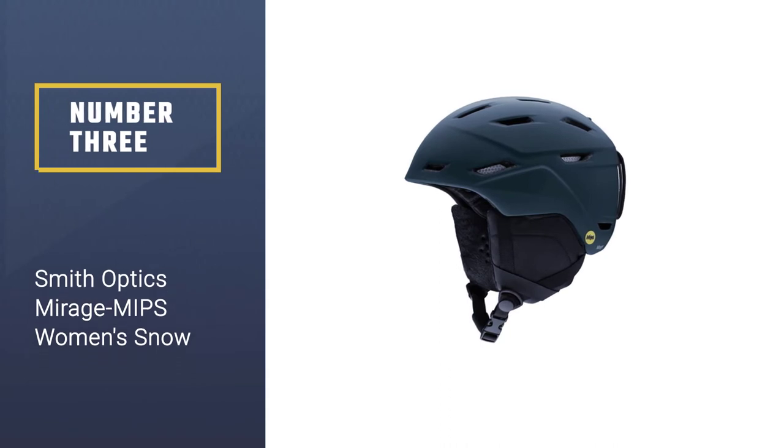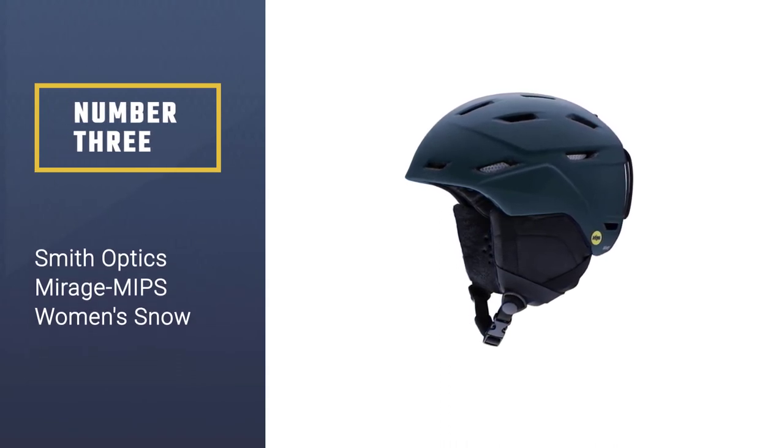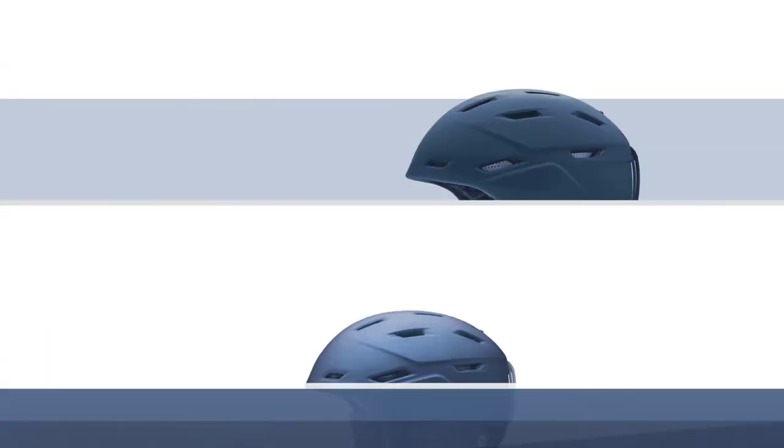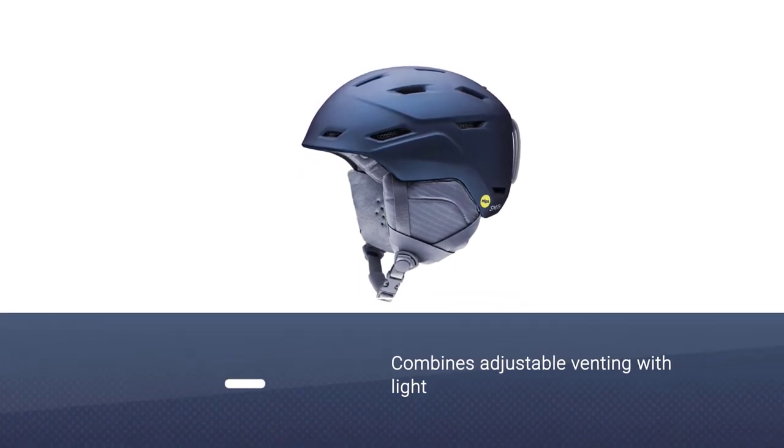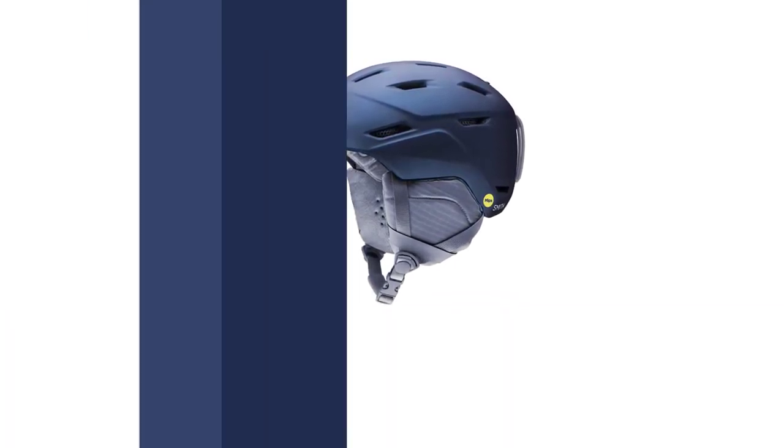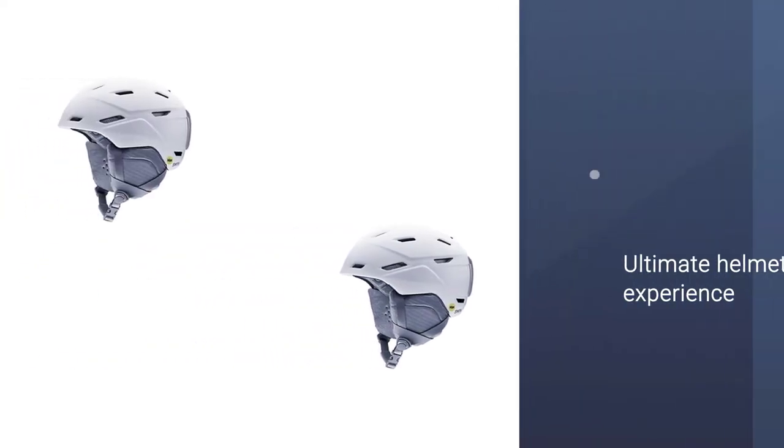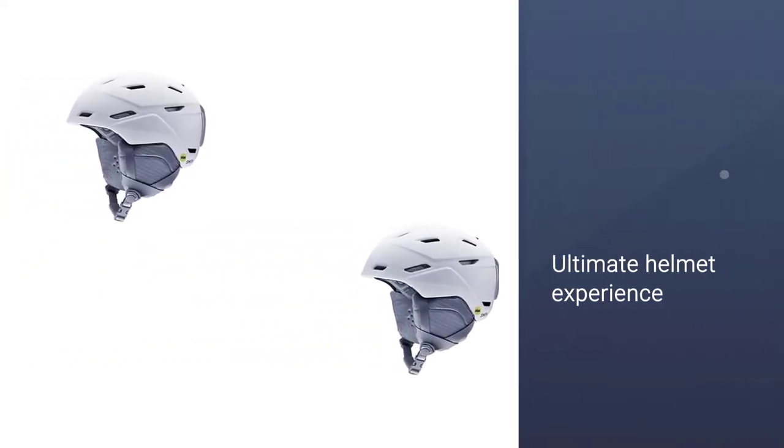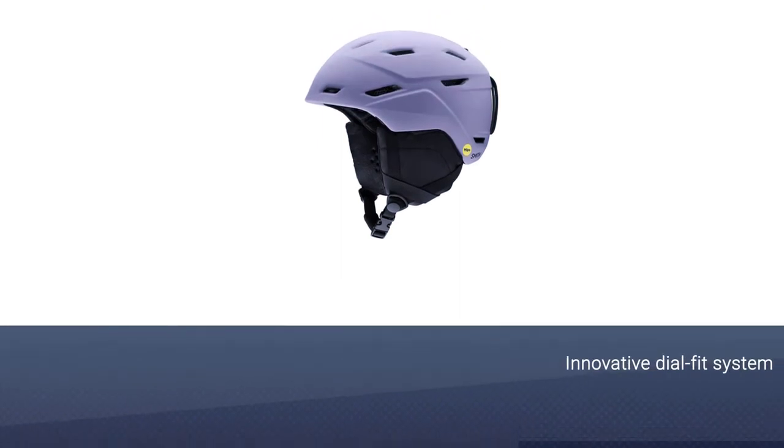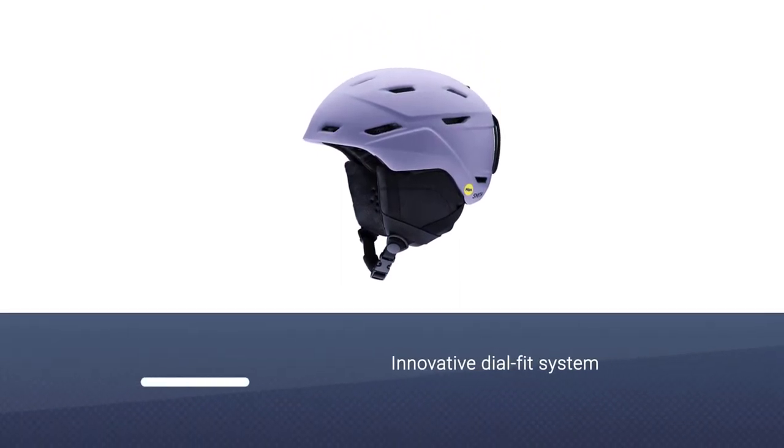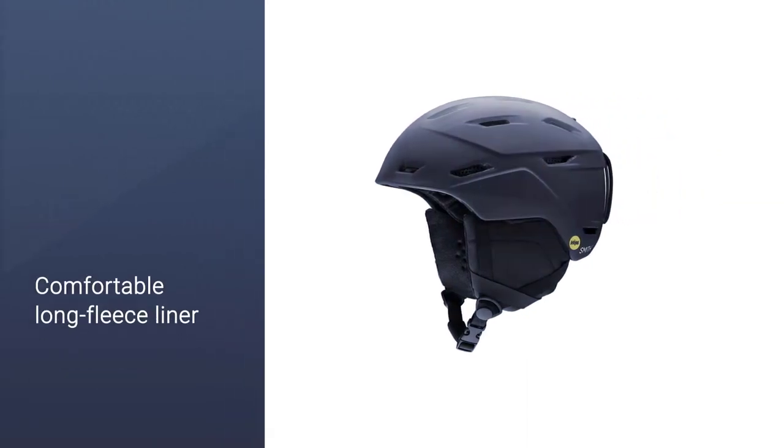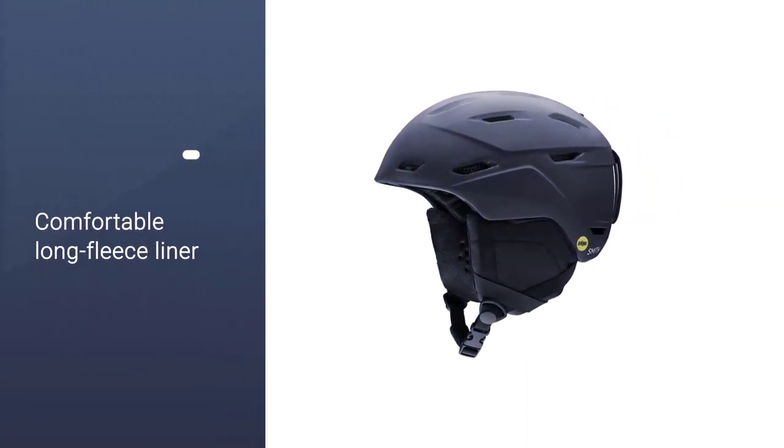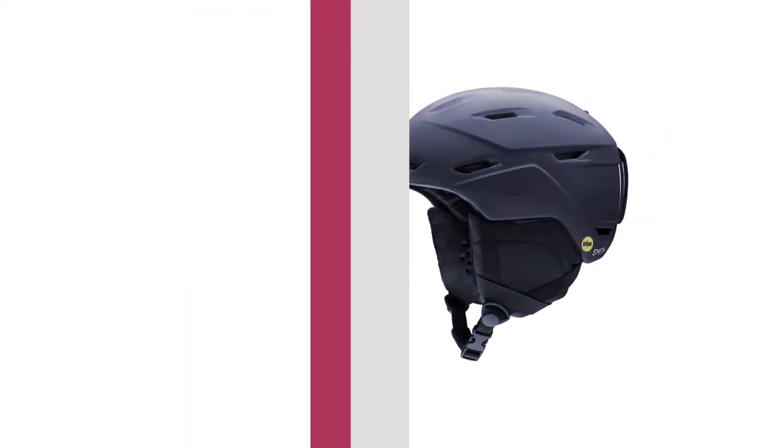Number three: Smith Optics Mirage MIPS women's snow helmet. The Smith Mirage helmet combines adjustable venting with light in-mold construction for the ultimate helmet experience. This helmet provides you with just what women need for all day on the hill. The innovative dial fit system and comfortable long fleece liner let you remain warm and comfortable. The Mirage extends Smith's belief that every detail should be considered.